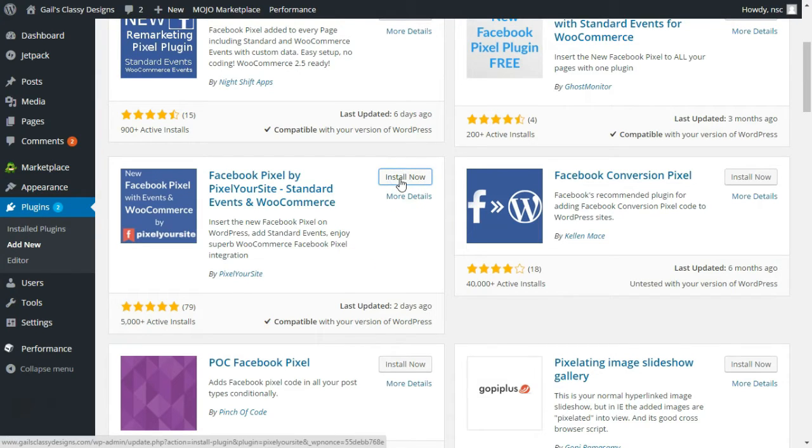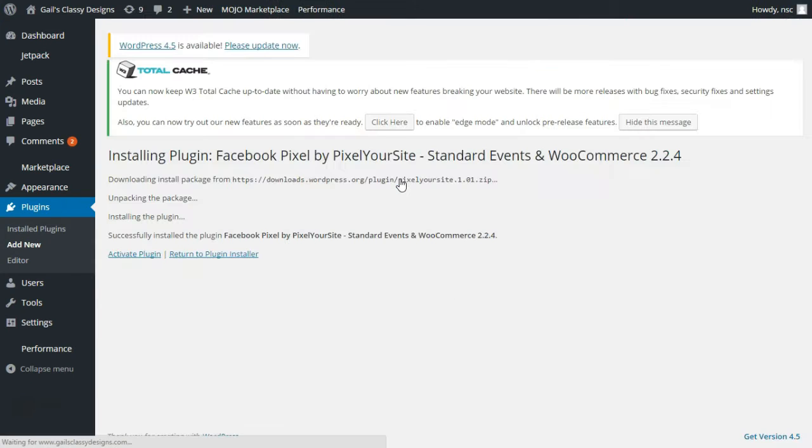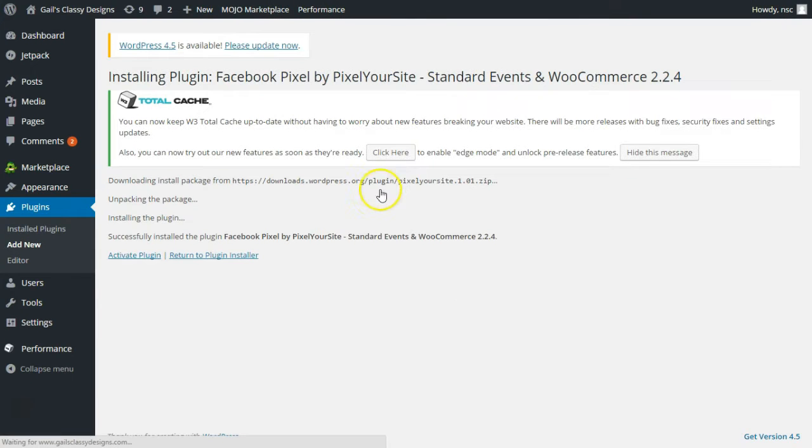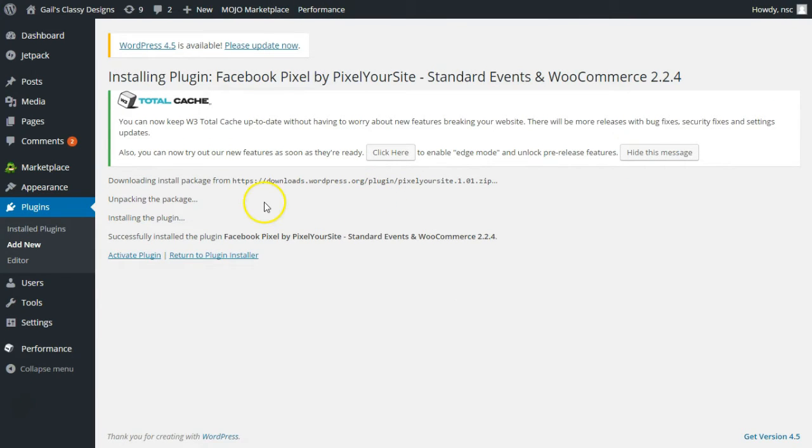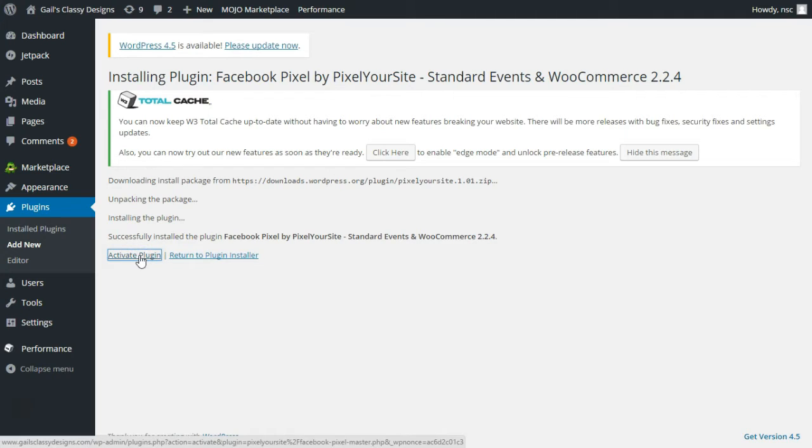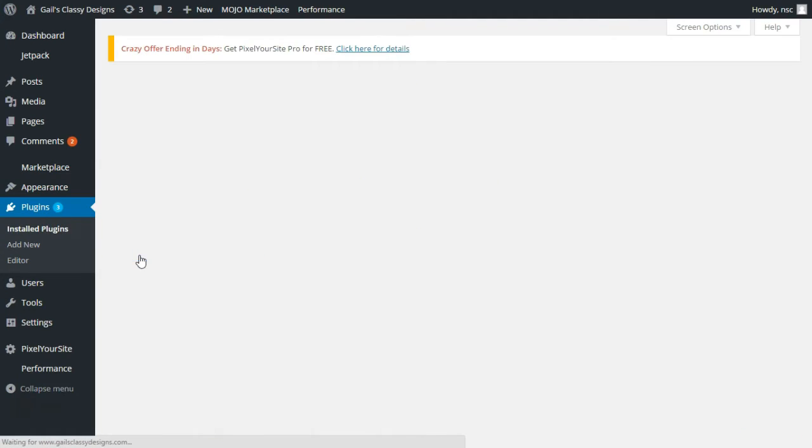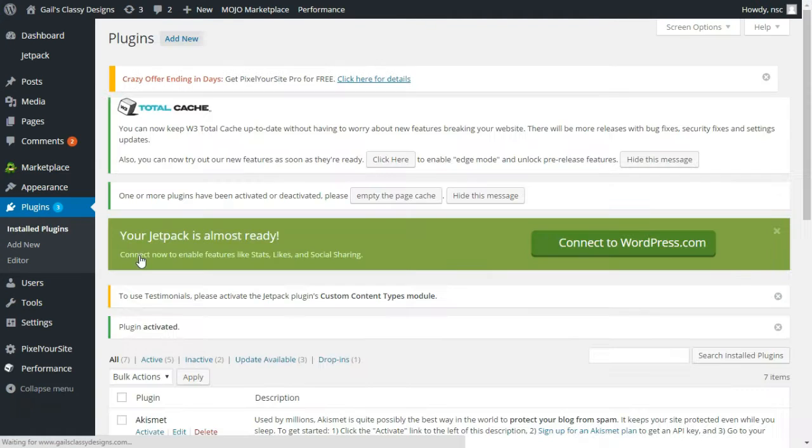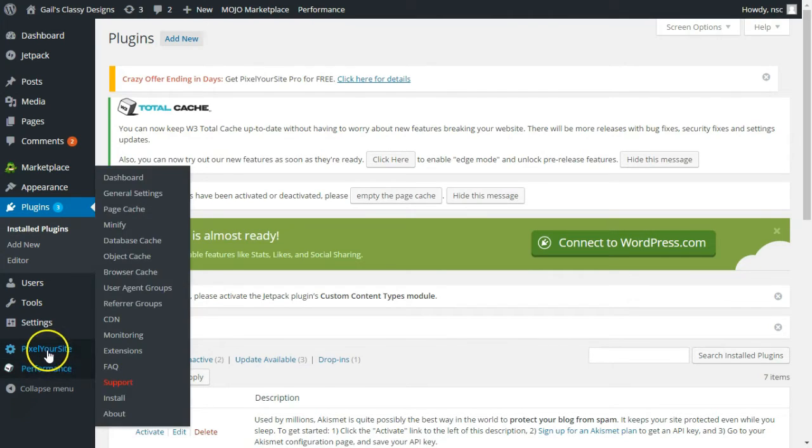Again most of these do the same thing in just different ways. Anytime you install a plugin you do have to activate it. Okay that was quick.